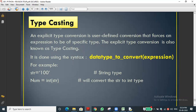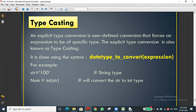Reading the definition: explicit type conversion is user-defined conversion — we are defining it, we want it. We are forcing an expression to be a specific type. If I want integer output, I write int(variable) inside the print statement. Explicit type conversion is also known as type casting.